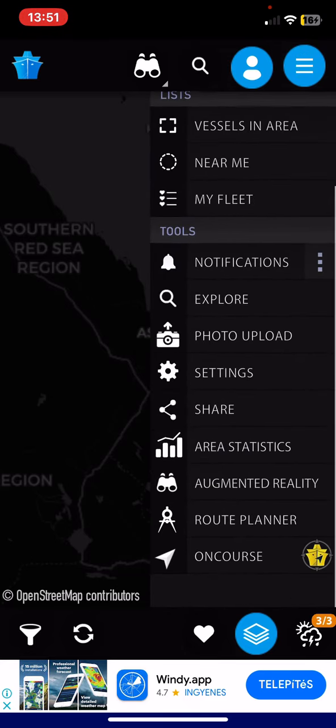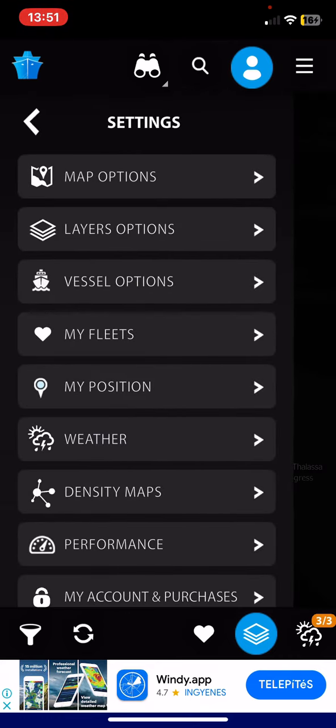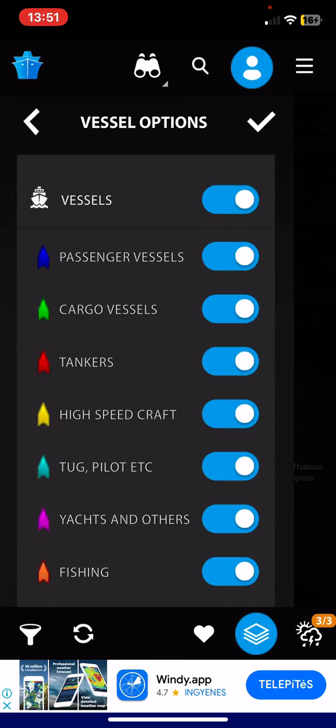And then if you scroll down at the tools section, click on the settings button, and then click on the vessel options button.